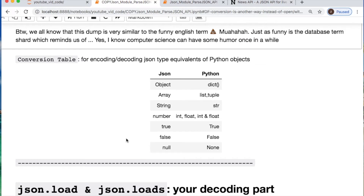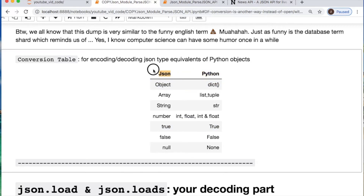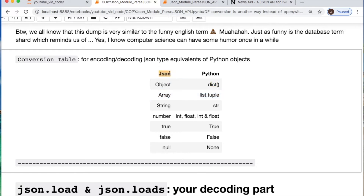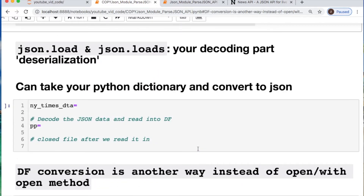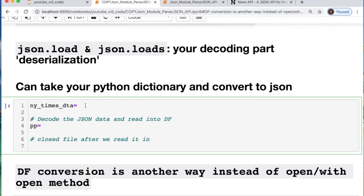You have this conversion table. For instance, if you're going from Python and converting it into JSON — encoding it — a dictionary becomes a JSON object. Your lists or tuples become arrays. If you're going and decoding from JSON into Python, you start with your object and go backwards. If we're doing our loading, it's the reverse — that's the decoding, the deserialization.